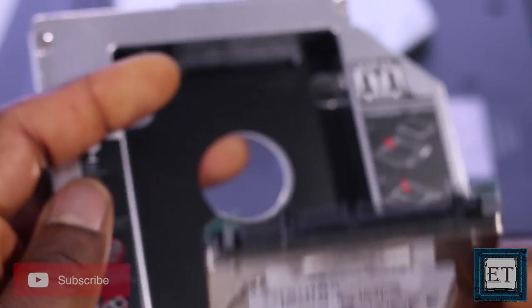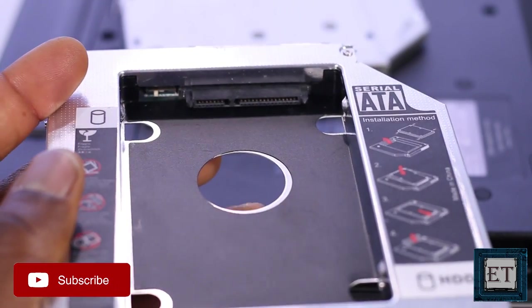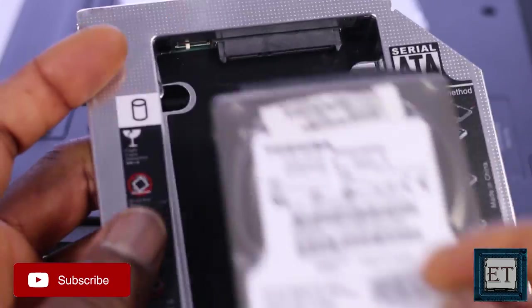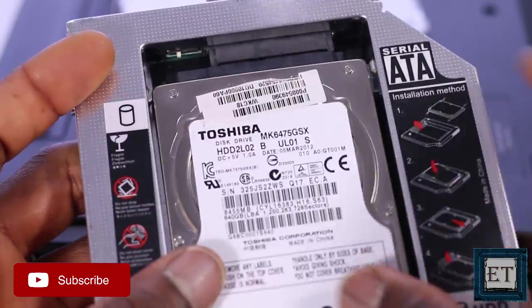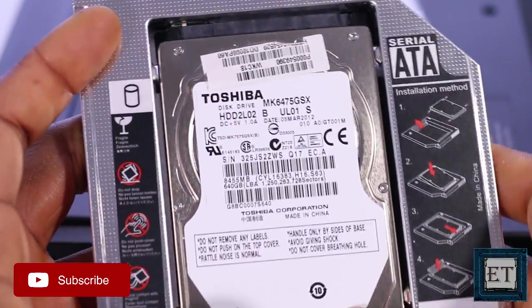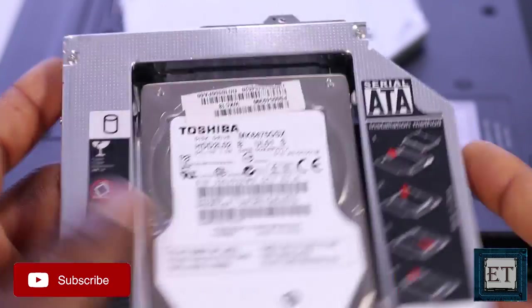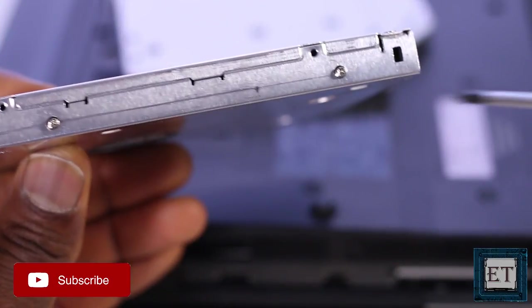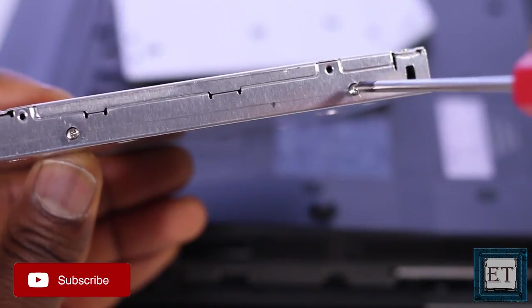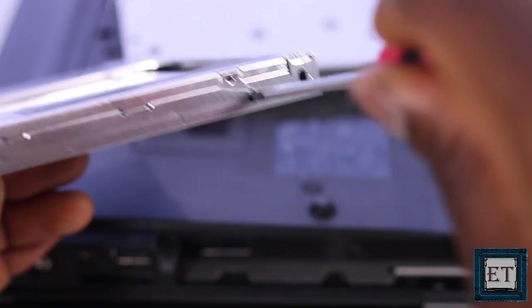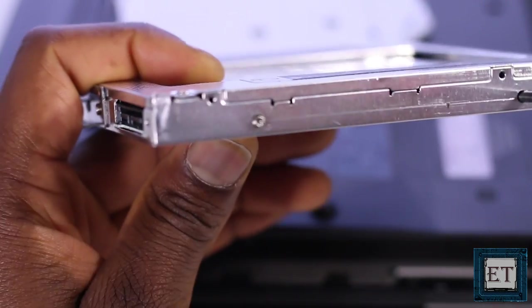So here I will be attaching my hard disk drive to the caddy because I already have my SSD in the hard disk bay. So I am just going to go ahead and carefully slide my hard drive to the connector in the caddy. And using the screws that normally come with it, I am going to fasten the drive so that it doesn't come loose due to vibrations.